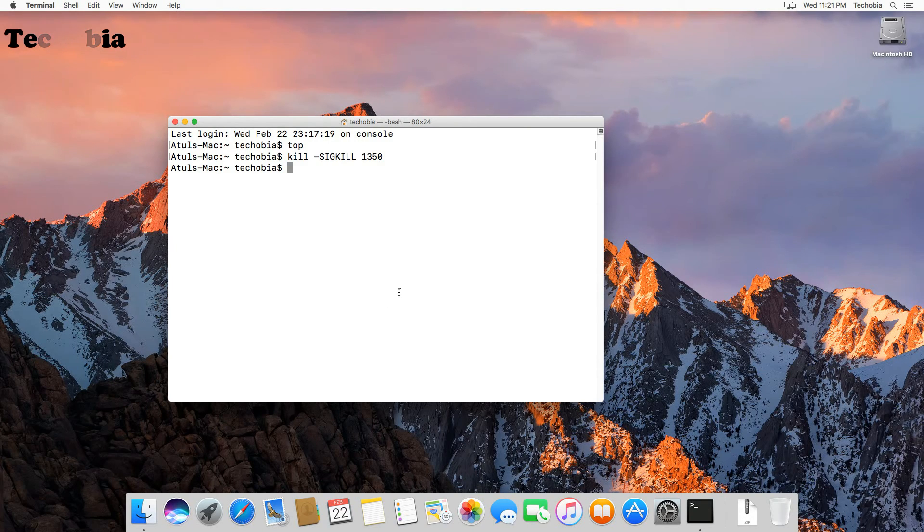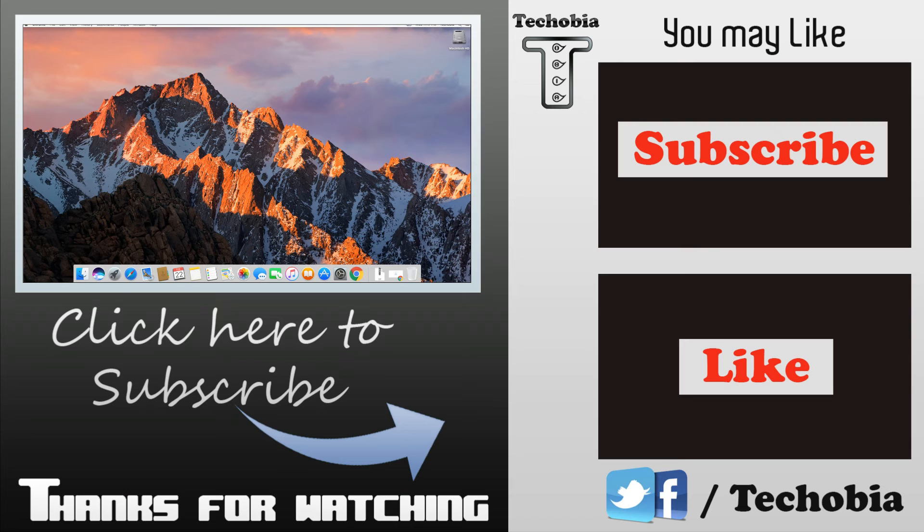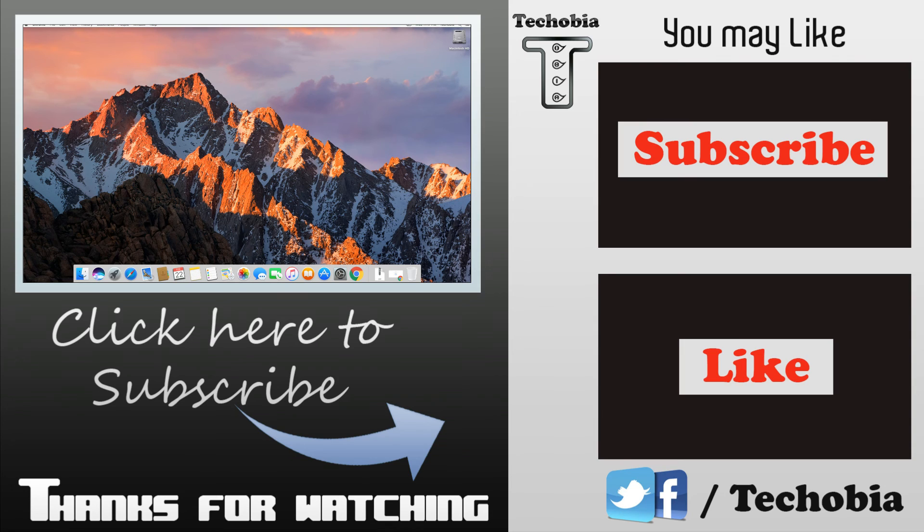Hope you like this trick for your Mac to close the applications. So please give it a like and subscribe to the channel to be in touch for more upcoming videos like this. Thank you.